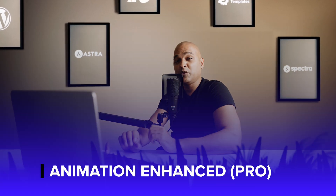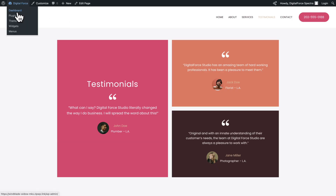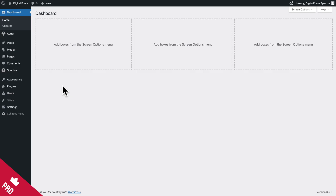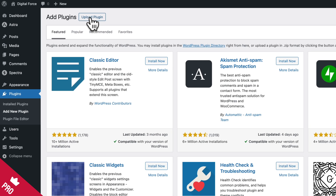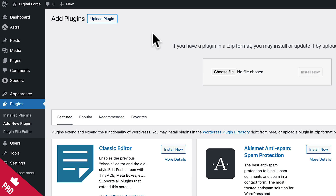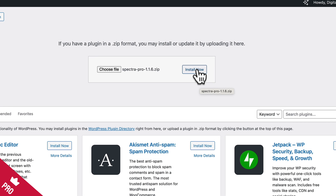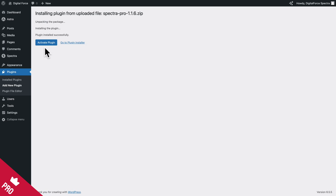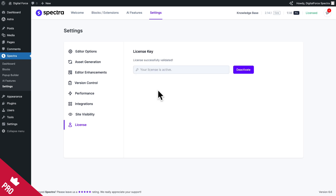Now let me show you how to use Spectra Pro to enhance the animations. Go to your dashboard, then Plugins, Add New Plugin, Upload Plugin, Choose File, and select the Spectra Pro zip file. Click Open and Install Now. Then click Activate Plugin, paste your license key, and click Activate. Your license is now activated.